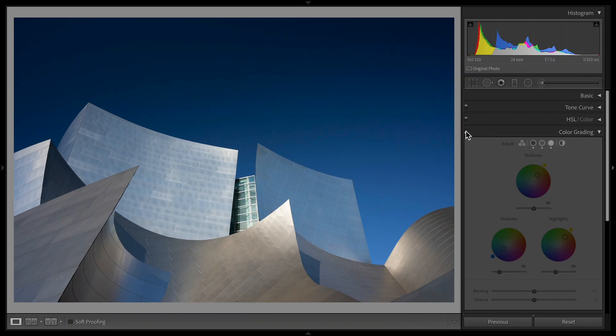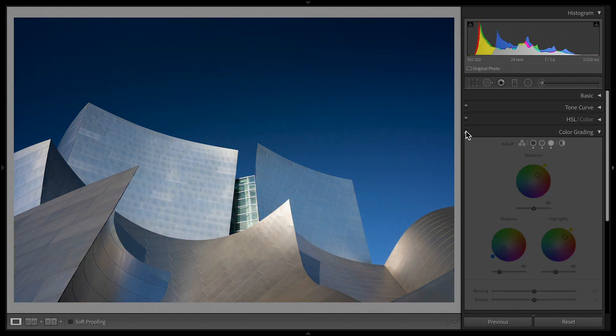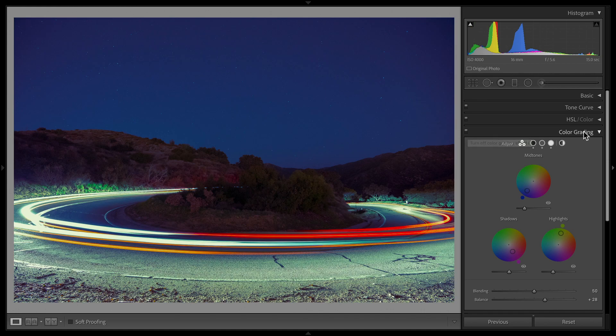In this Lightroom Classic tutorial, I'm going to show you how to use the color grading wheels, which can turn a photo that looks something like this to something like this.